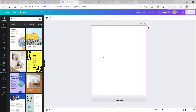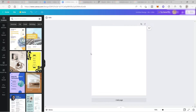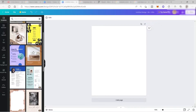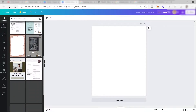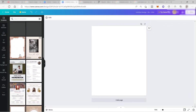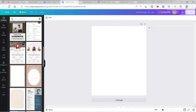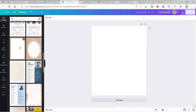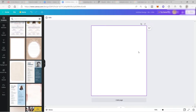This will redirect me to a new page. Here is my blank Canva where I can start creating my own design. On your left side, you can also see different templates that you can use to start your design if you like. But for now, let's go ahead and start from scratch.